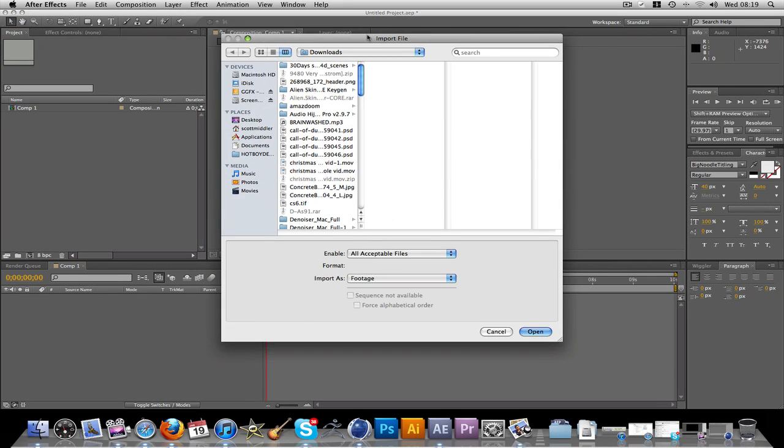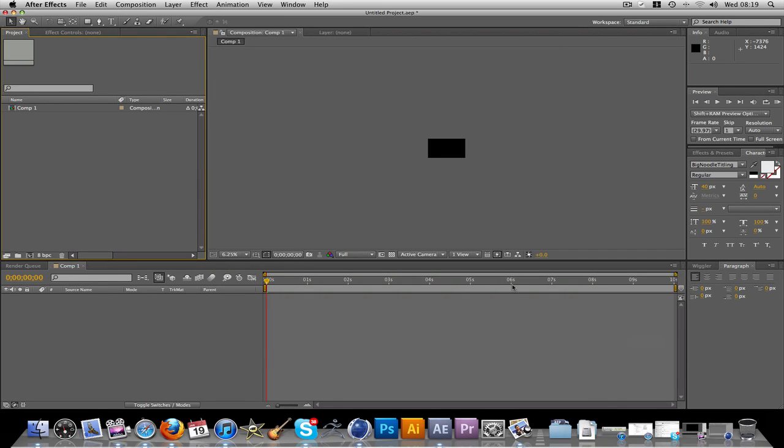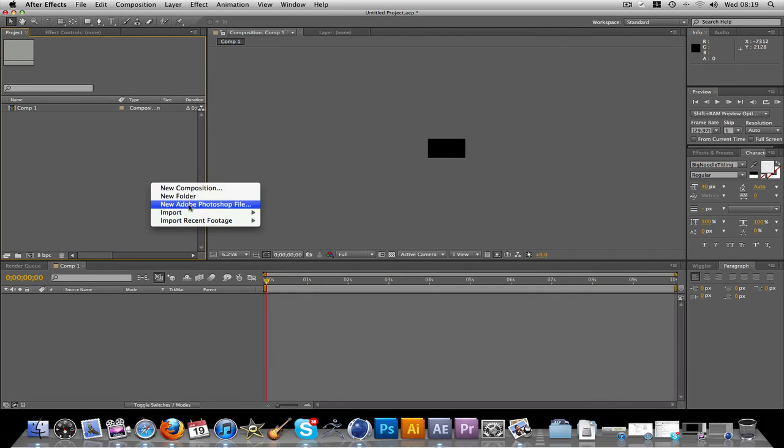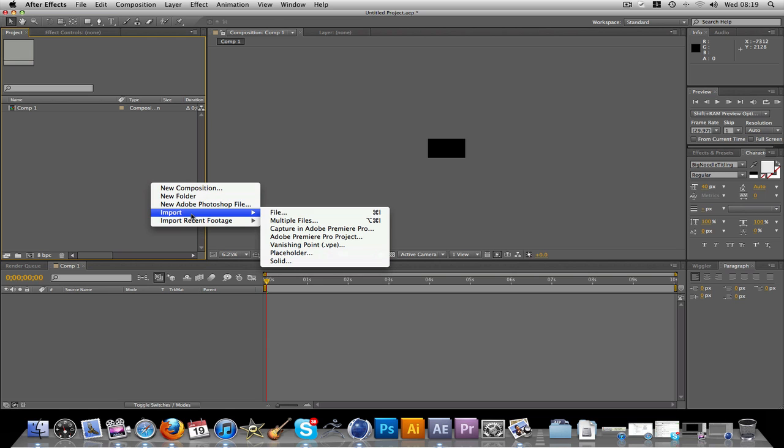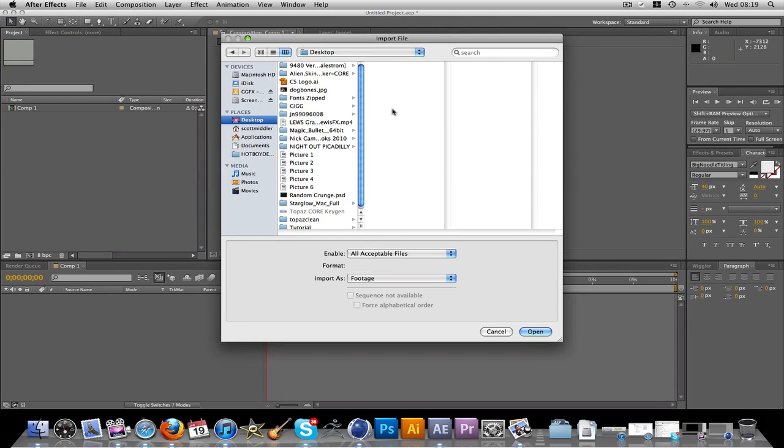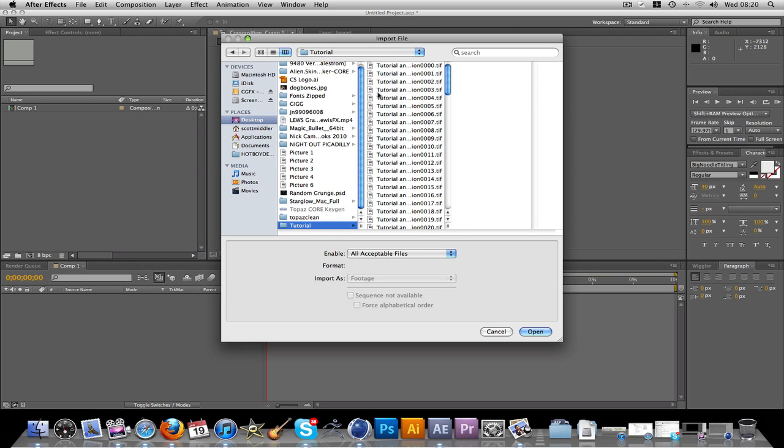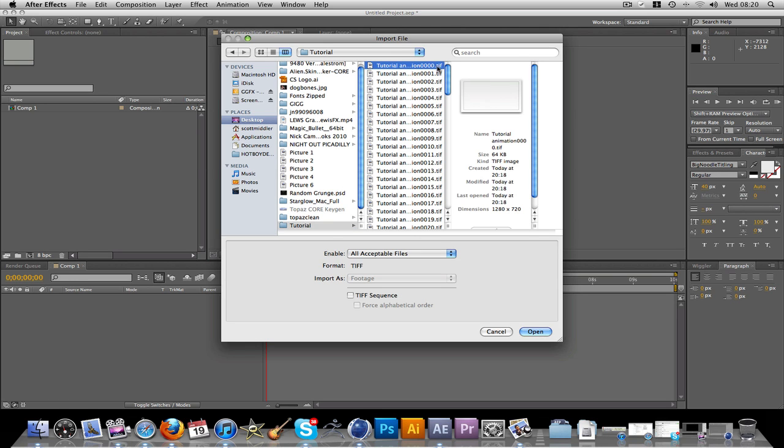Now double click. Just do that again. OK, so you can right click and go import, import file. Just navigate to where you saved your animation. Just down here. Just click on the first one, which should be 0, 0, 0.